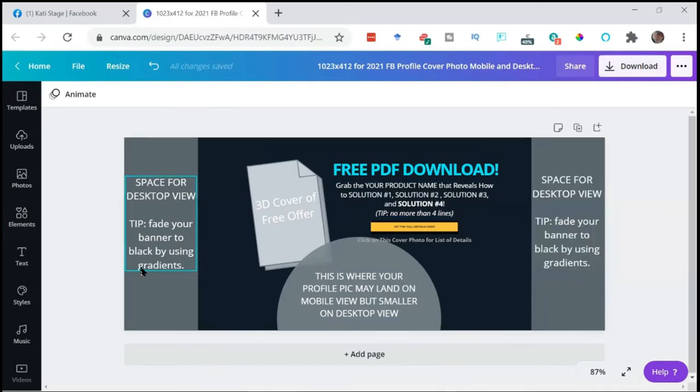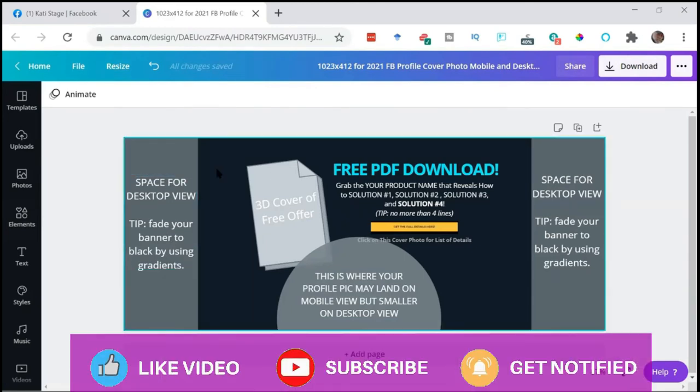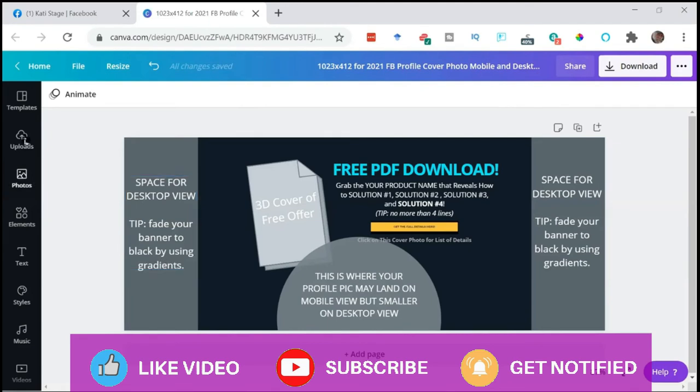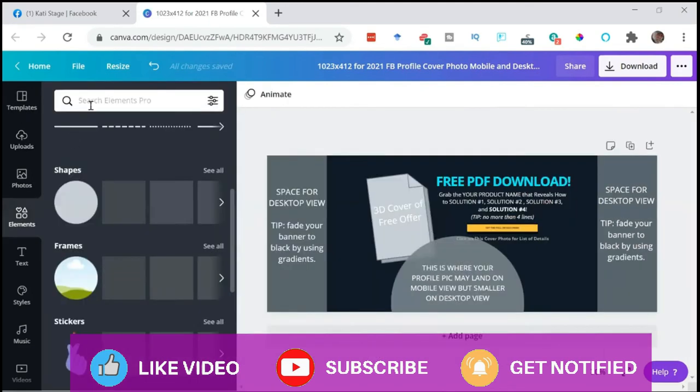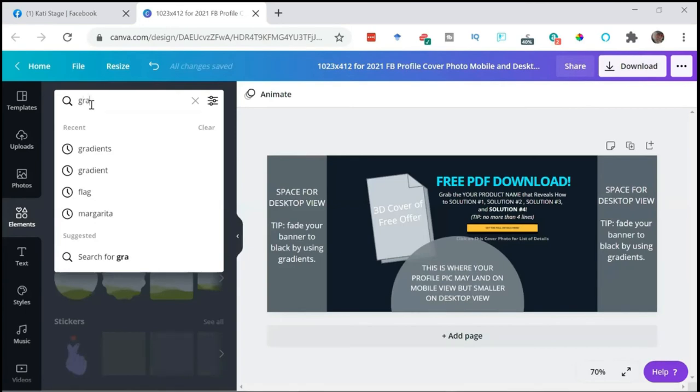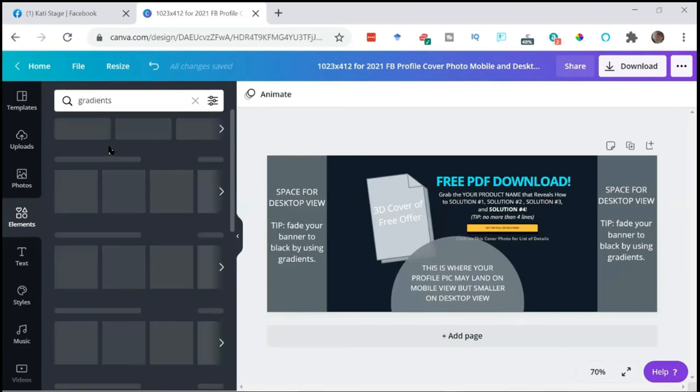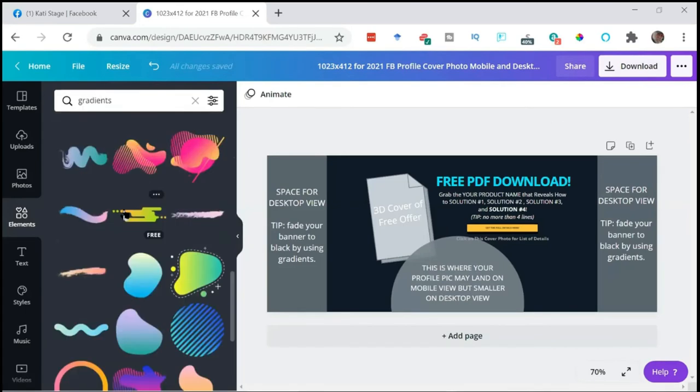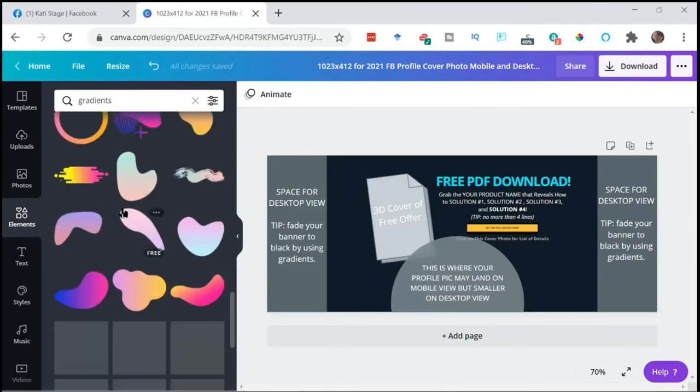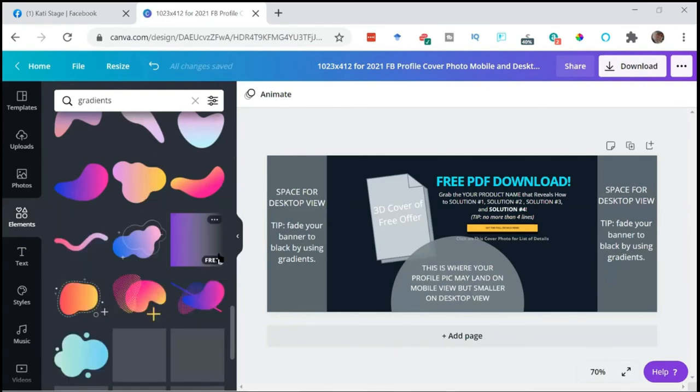Because I'm just showing you that this is space here. So this is desktop, so make sure you fill this space with something. And what's really neat is you can use by searching gradients. Go to elements, go to gradients.